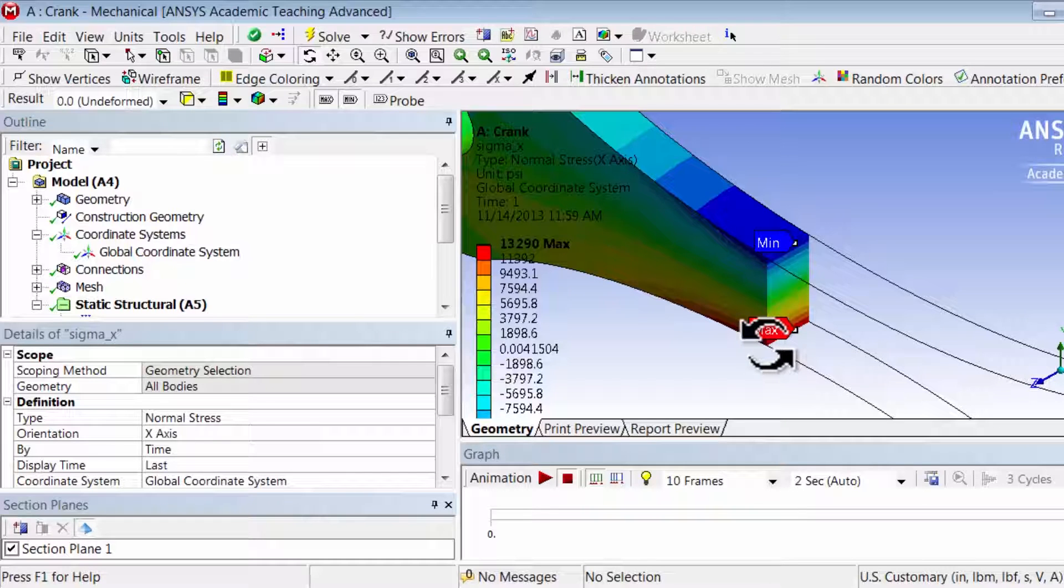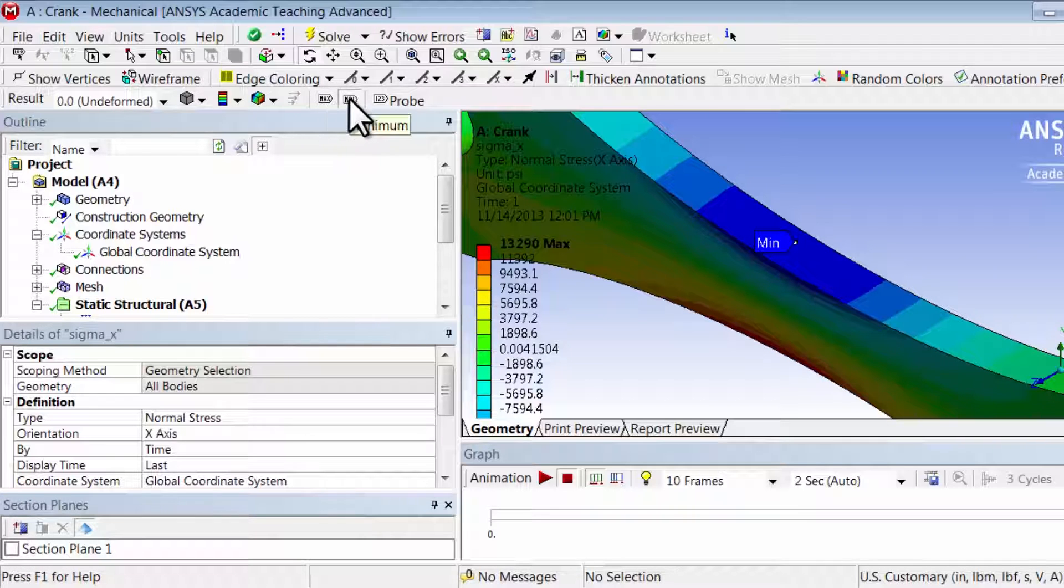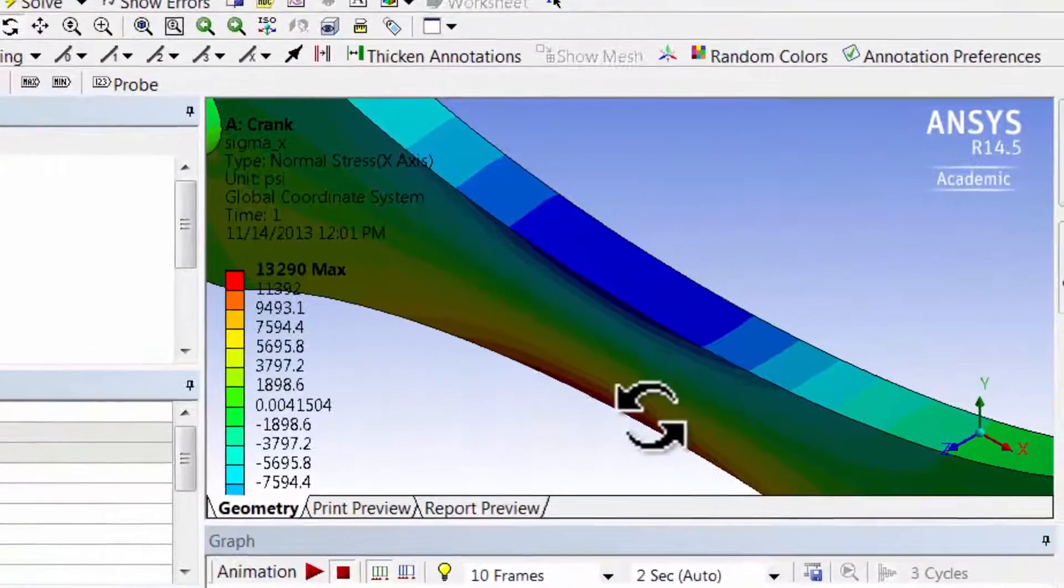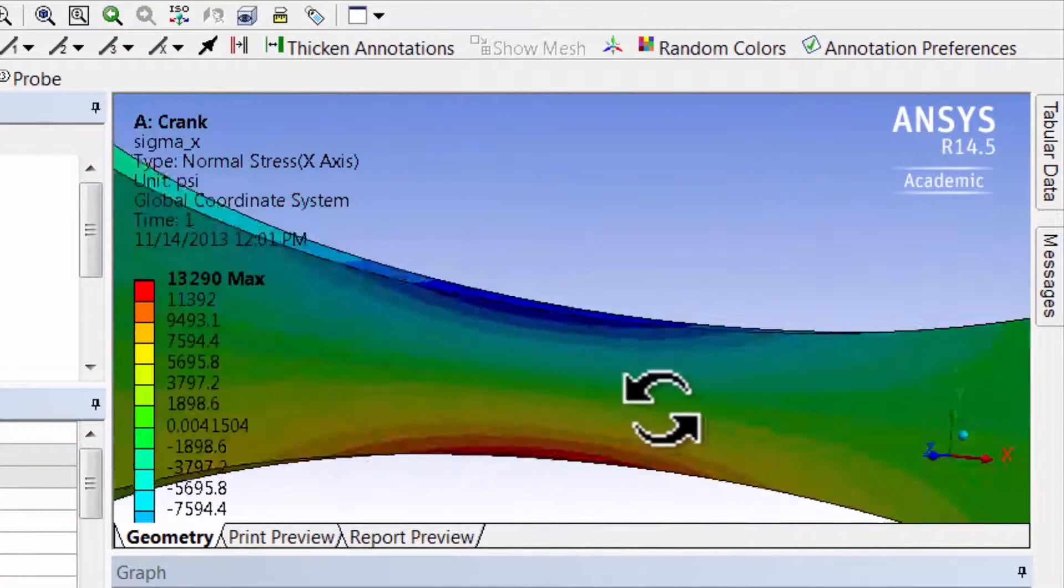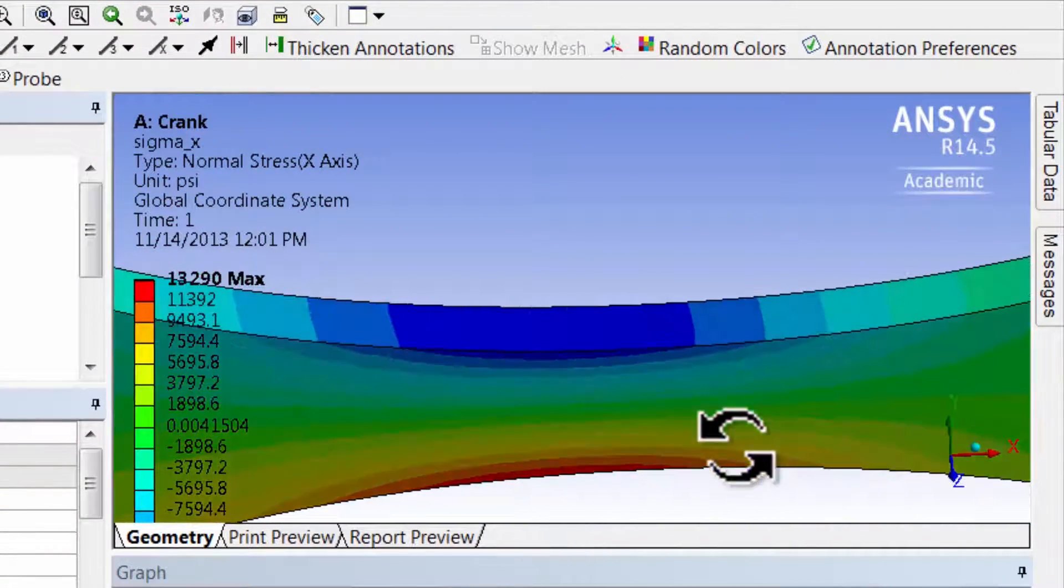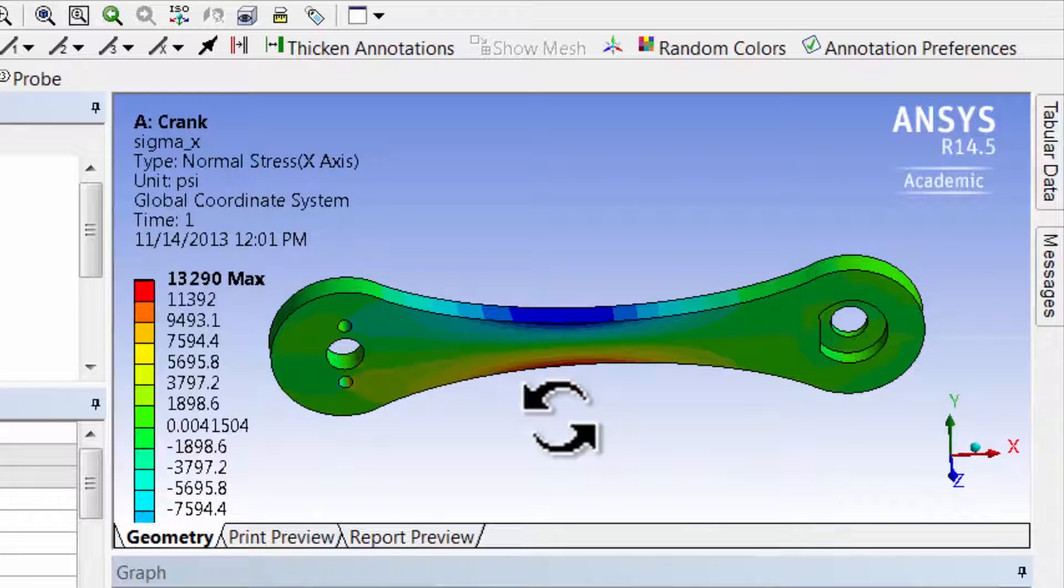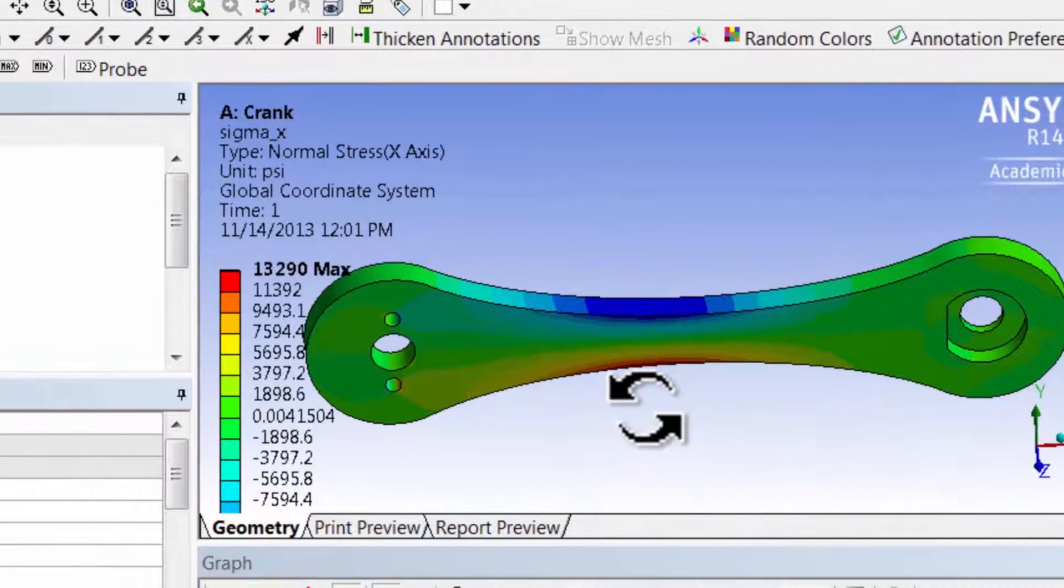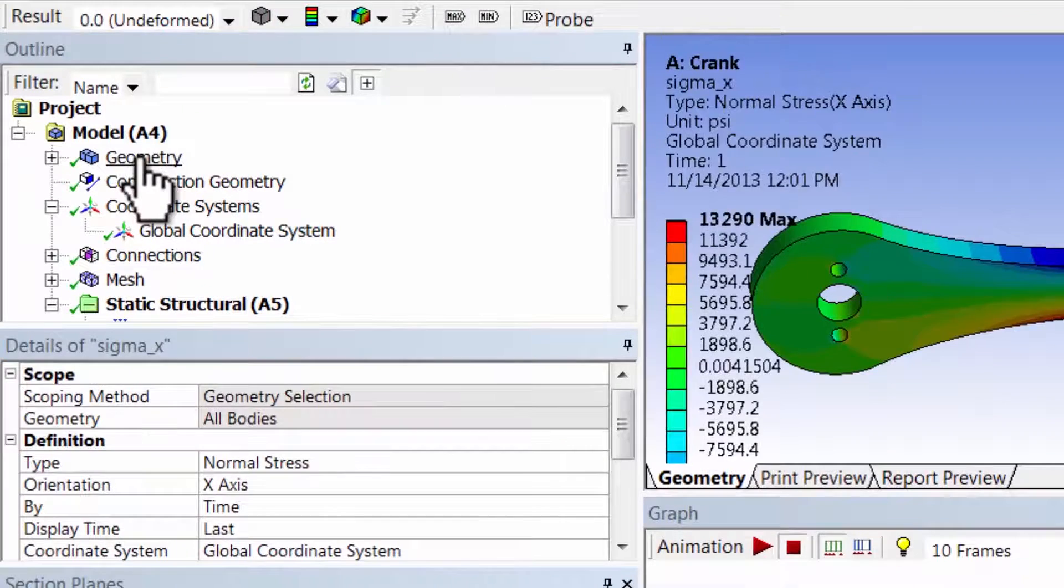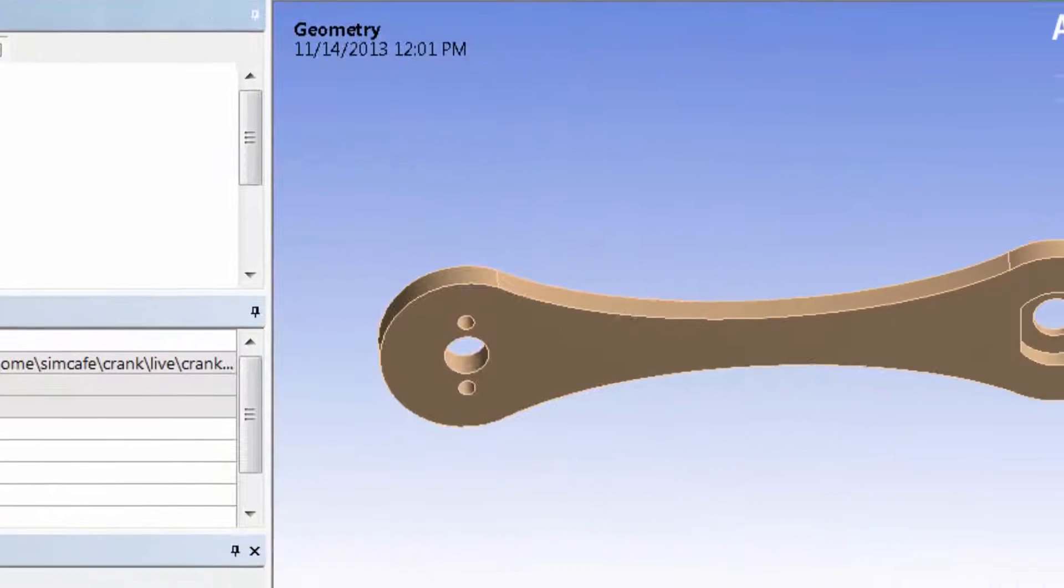Unclick section plane, unclick the max and min labels, and manipulate the view using the middle mouse button and wheel until you see something like that. Then go to geometry.